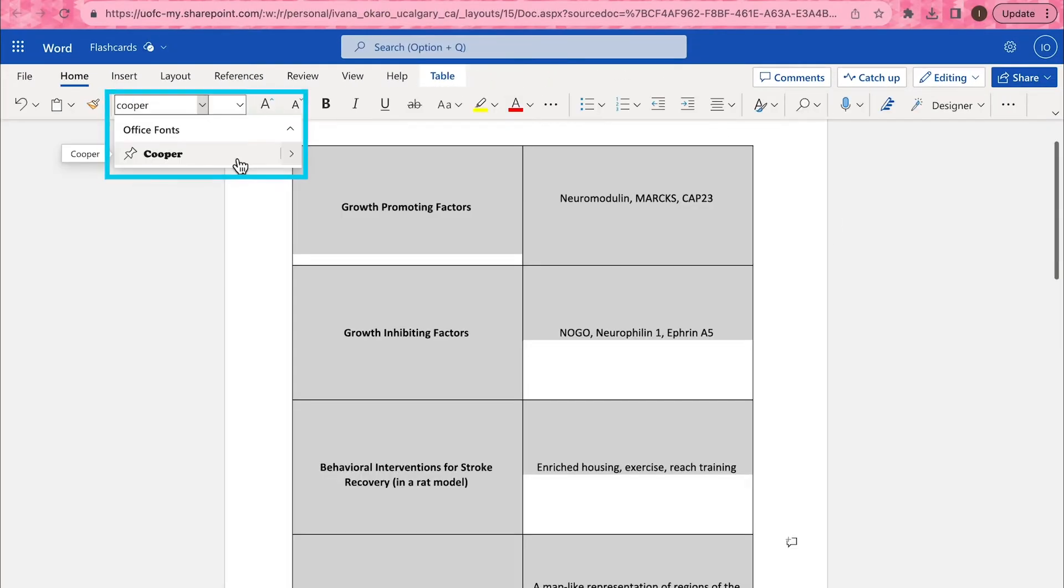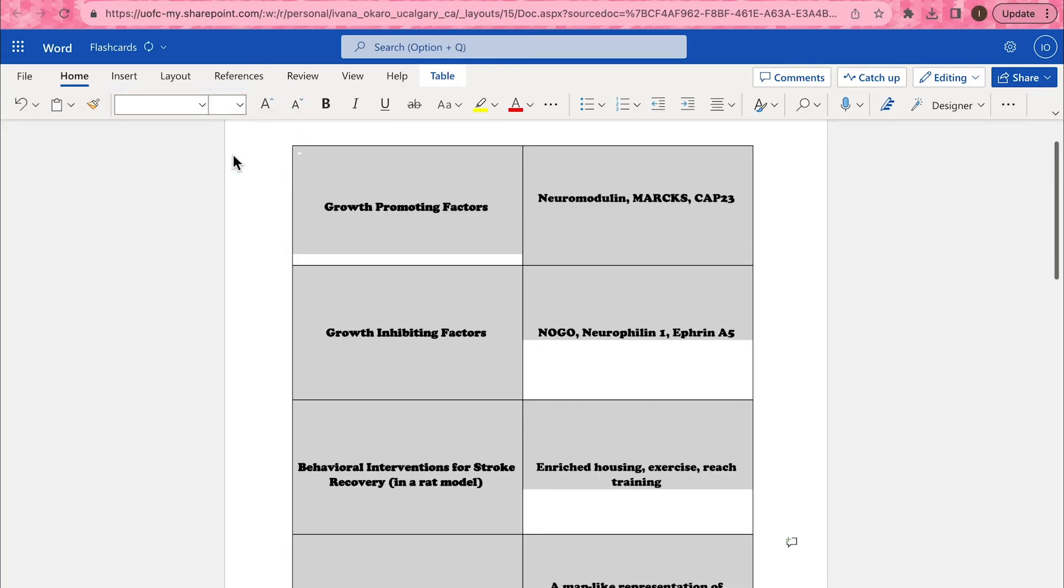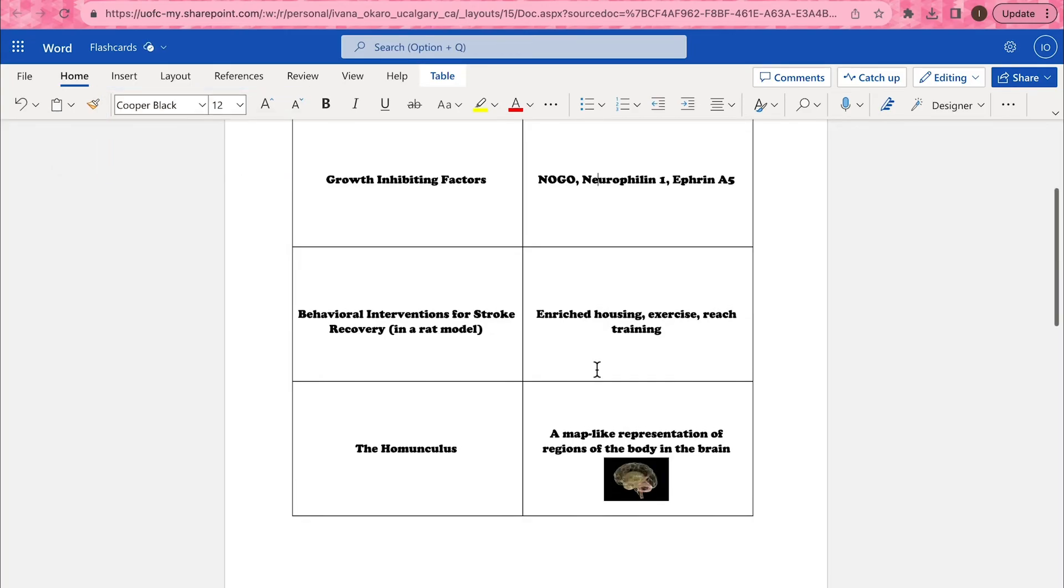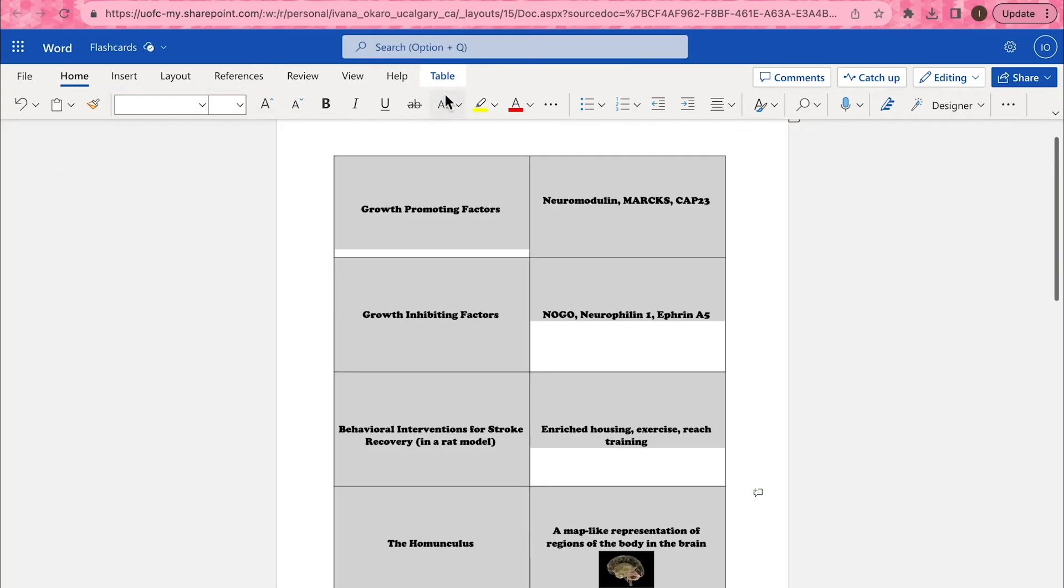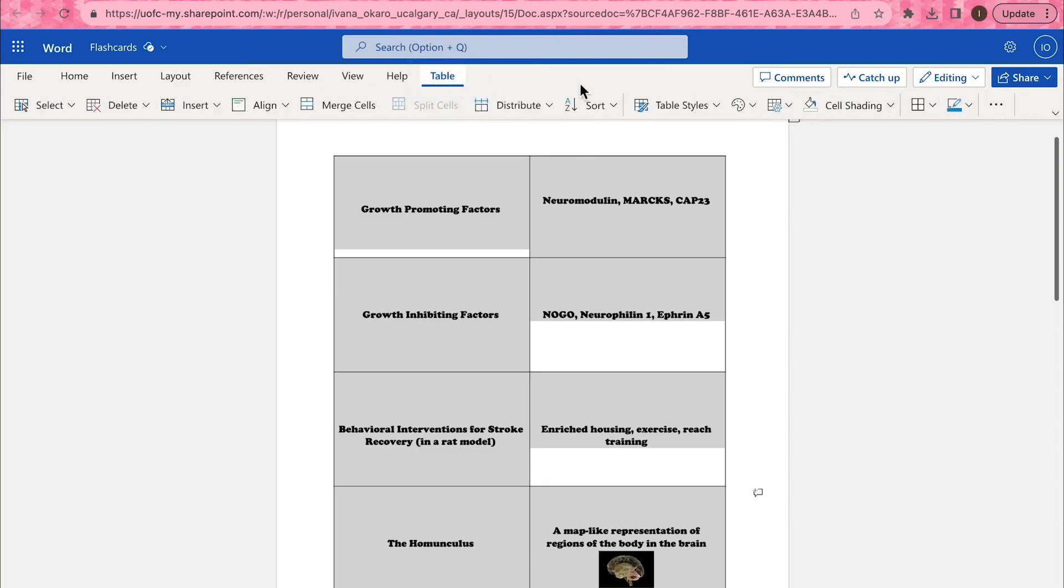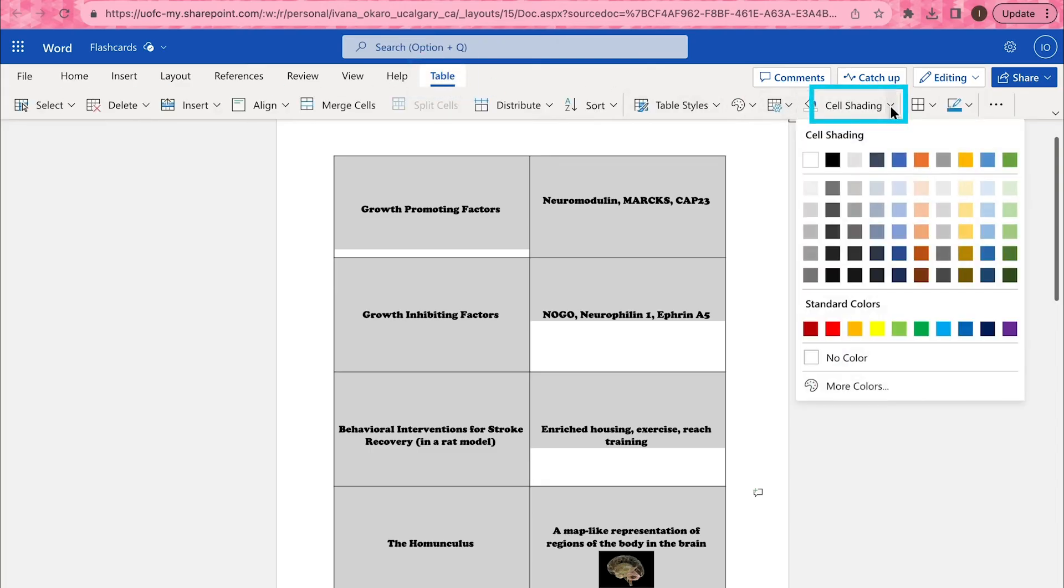If you want to make your flashcards even more fun, you can change the font type, color, and size. You can also use the Table Design tab to change the colors of the flashcards themselves.